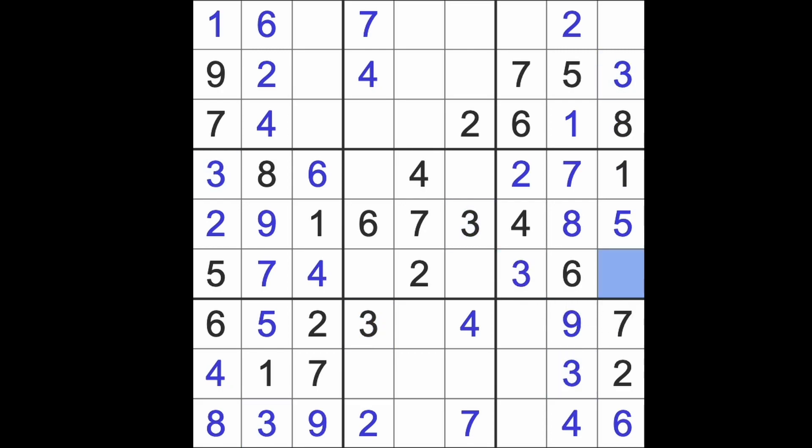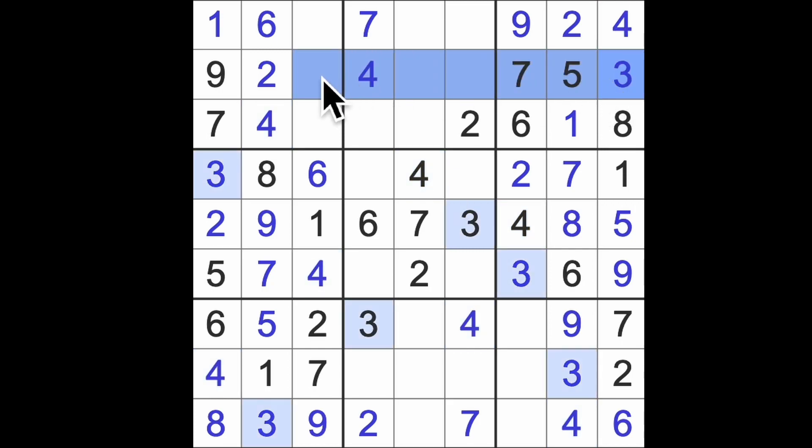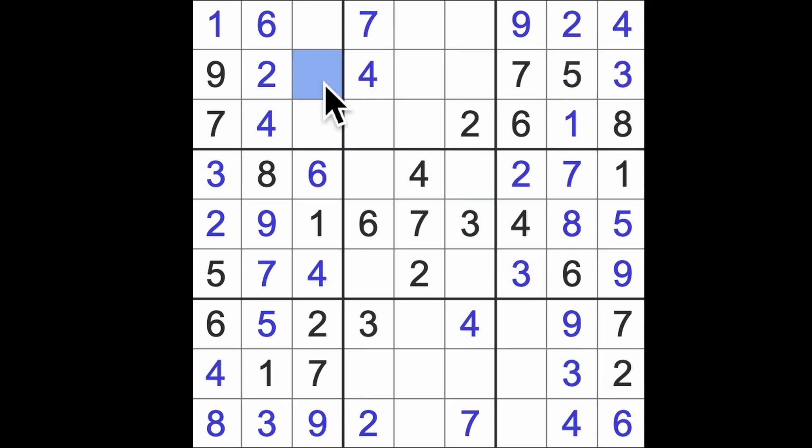This must be our 3, so 3 blocks down there, there's our 3. This will be a 9. 9 blocks up here, here's our 9, here's our 4. That worked out nicely, didn't it?